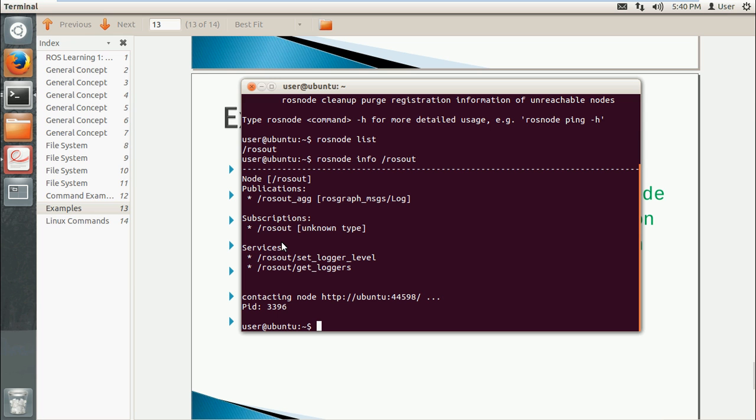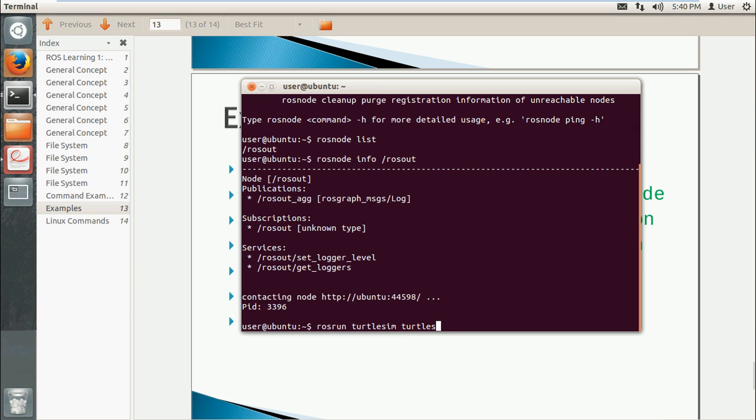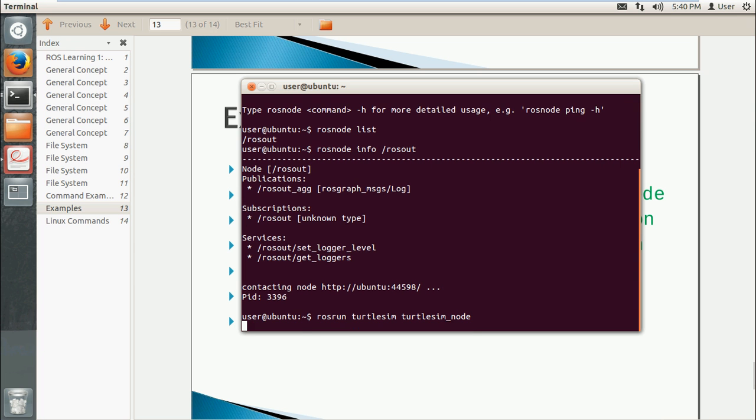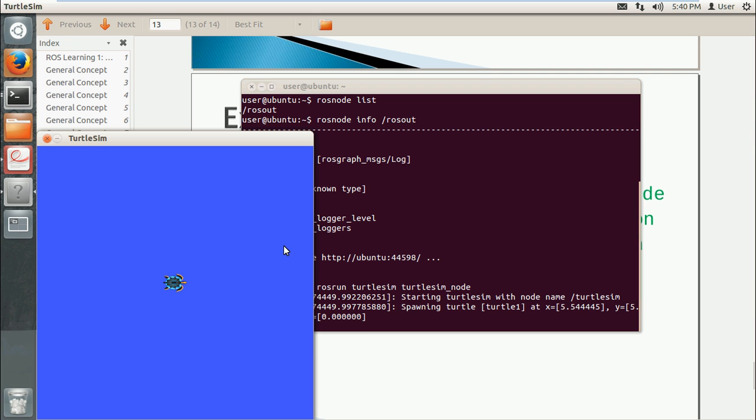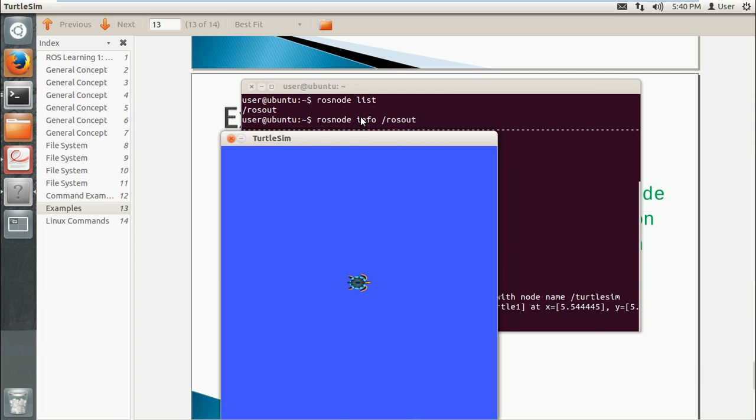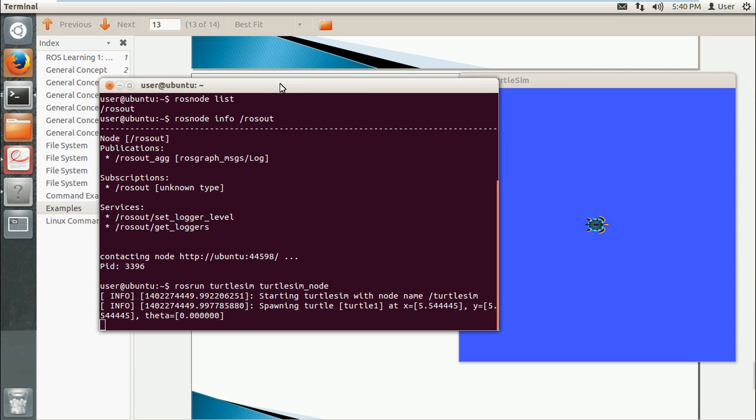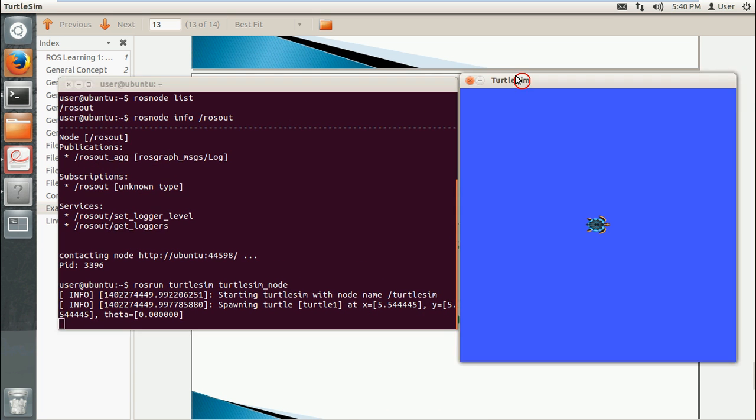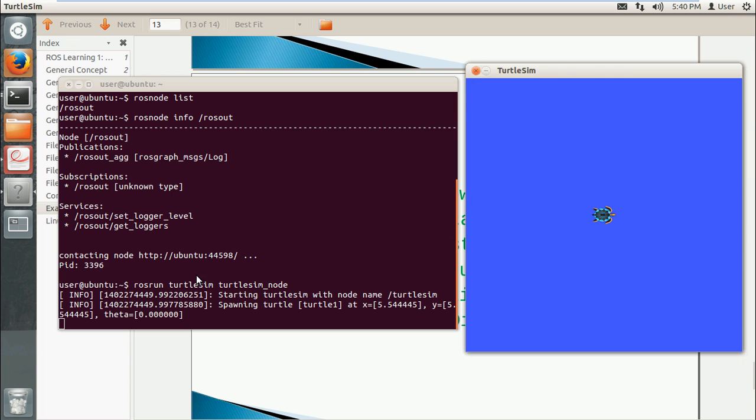In the next one, I will run a node using rosrun. This node is the turtlesim node. So here we go, we got a little turtle. This means I ran this node.